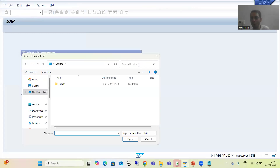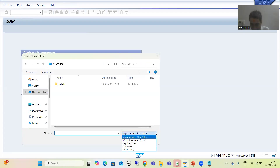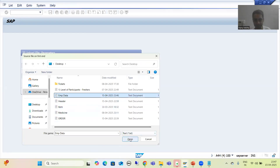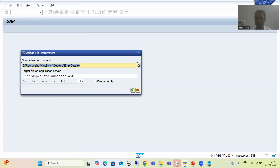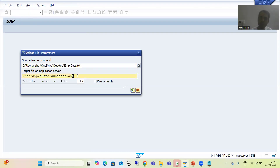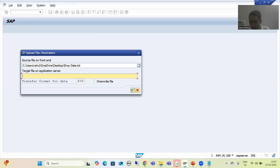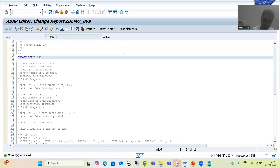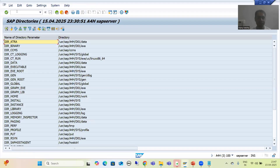You can pass the path manually as well — it's totally your choice. This is my text file: employee data. So this is my source file. Now we will give the path of the application server since we want to store there. I will go to the AL11 transaction code to find the appropriate directory. It will be stored in the /TMP directory.